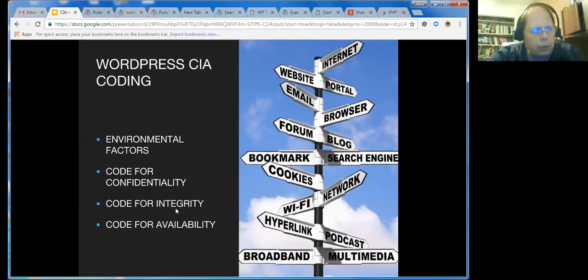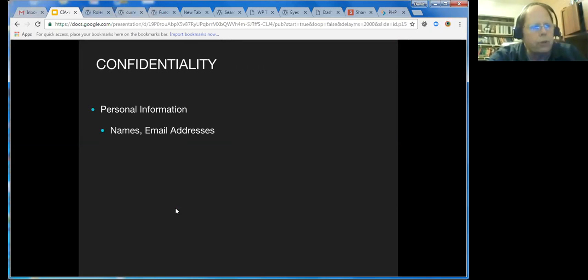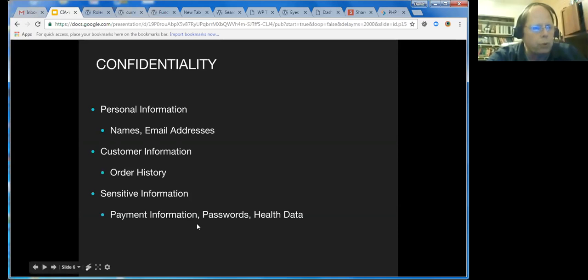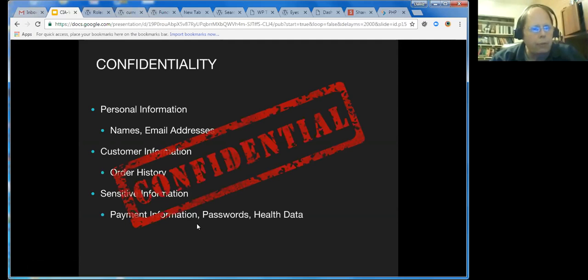Confidentiality involves things like personal information, like names and email addresses, customer information like order history, and sensitive information which sometimes has legal aspects, like payment information, passwords, and health data. All of this information is at one level or another confidential. We have both a moral and ethical responsibility, and in cases of payment information and health data, a legal responsibility to keep this information confidential.